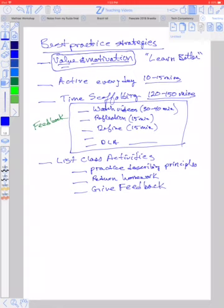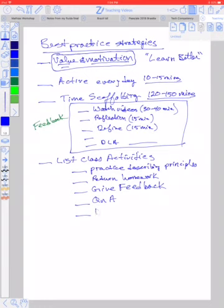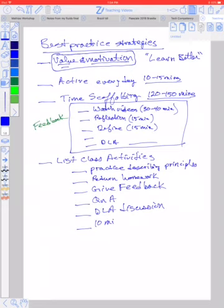And then another really good best practice is to have a question and answer session every day to beg them to ask questions as they are trying to build their own model of understanding. And then after each of these things, maybe there's a DLA discussion on a particular day. And then perhaps you want to do a 10-minute lecture.